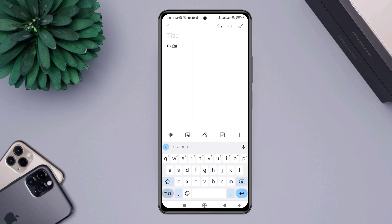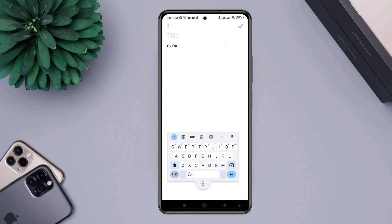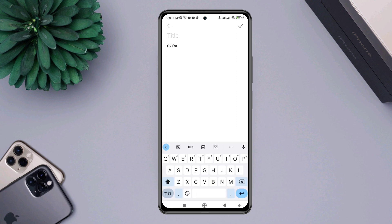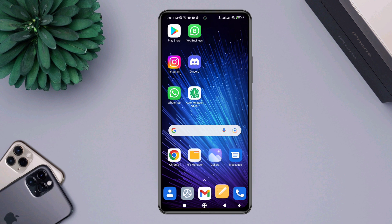Now guys, this is how you can enable and disable the Gboard floating keyboard on Android. If you want to ask me anything, leave your opinion in the comment section. Thanks for watching!